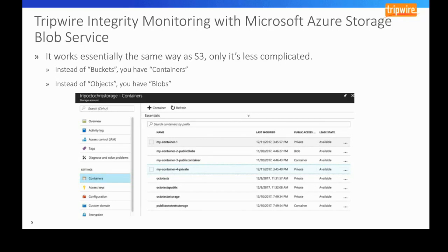What we've found developing on both platforms is that the Azure Blob service is much less complicated than Amazon S3. Amazon may have tried to do too much with granularity in how you can set things up. A lot of people using S3 are using it for the first time and aren't even aware when they're making a file publicly accessible, which has led to a lot of publicity around Amazon S3 and publicly facing files and breaches.